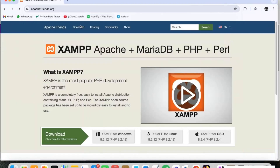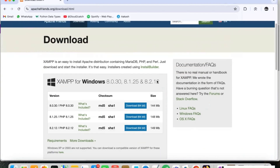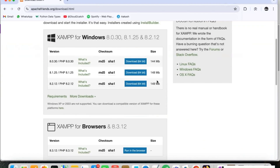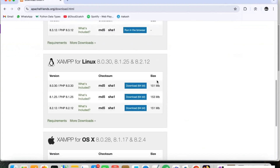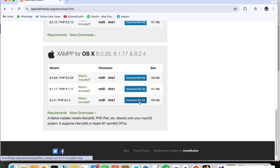Here we are going to click on download. You can see the download options are for Windows, Linux, and Mac operating system. We are going to download the latest version for Mac operating system, which is 8.2.4. So we are going to download this version.